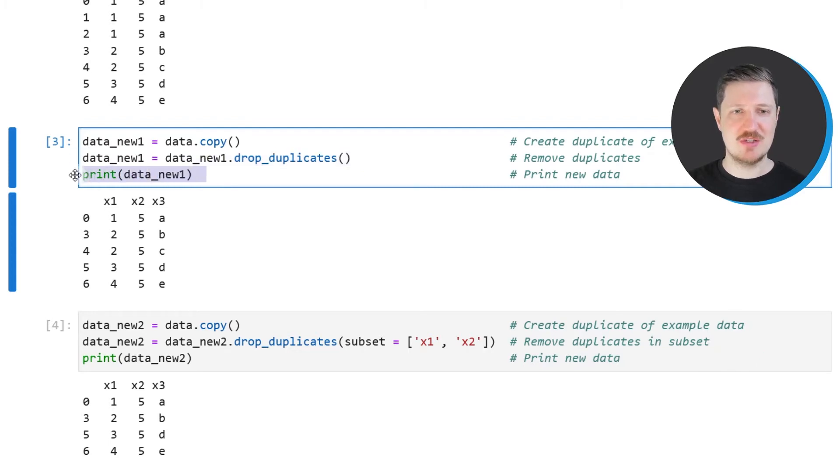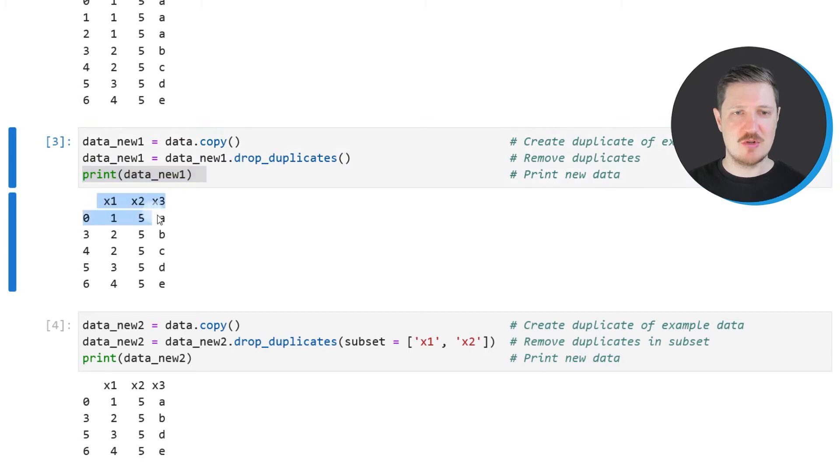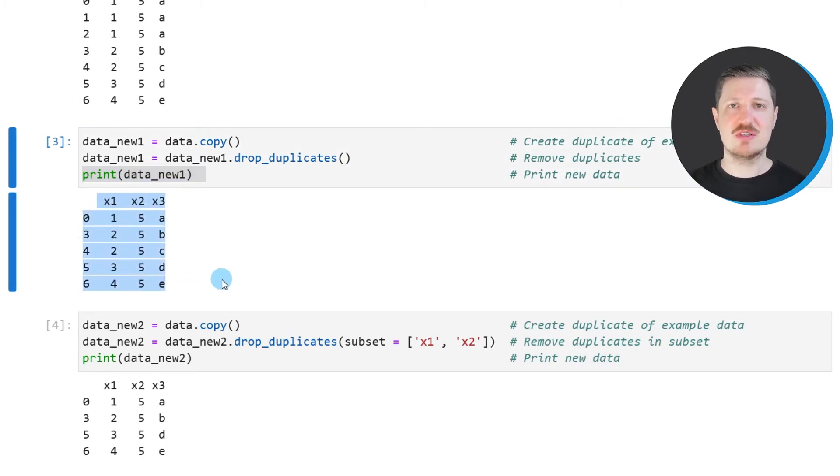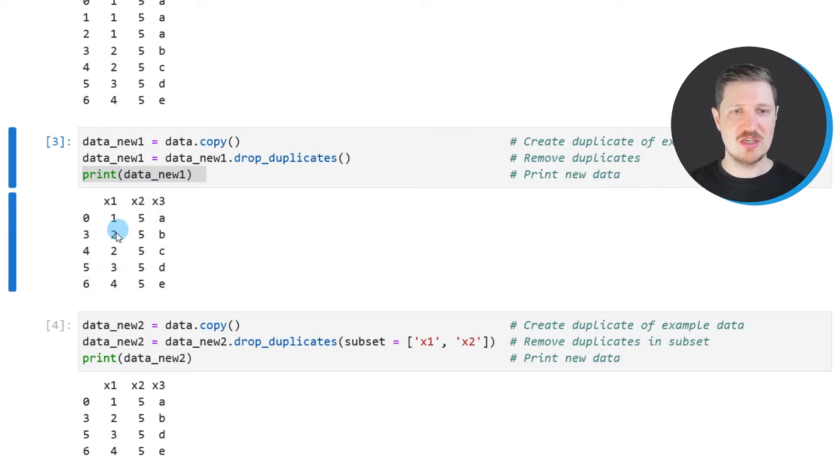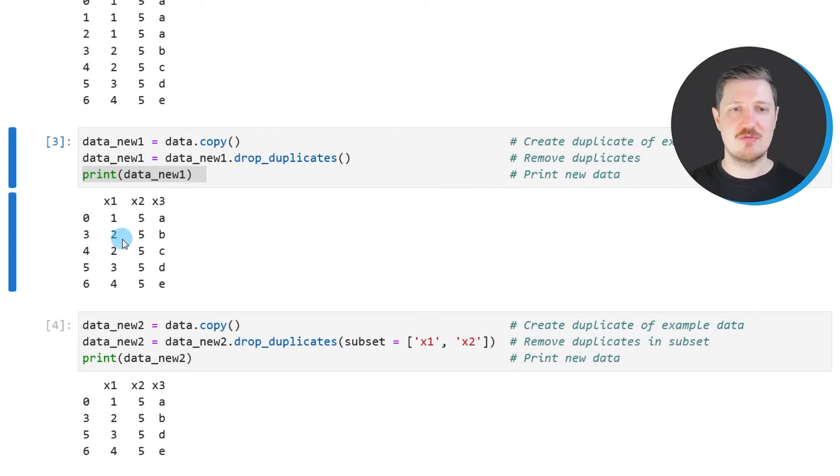As you can see by printing the new data frame, because below the code box, you can see that we have removed several rows from our data frame. And you can also see that all of the rows in our subset of the data frame are unique.